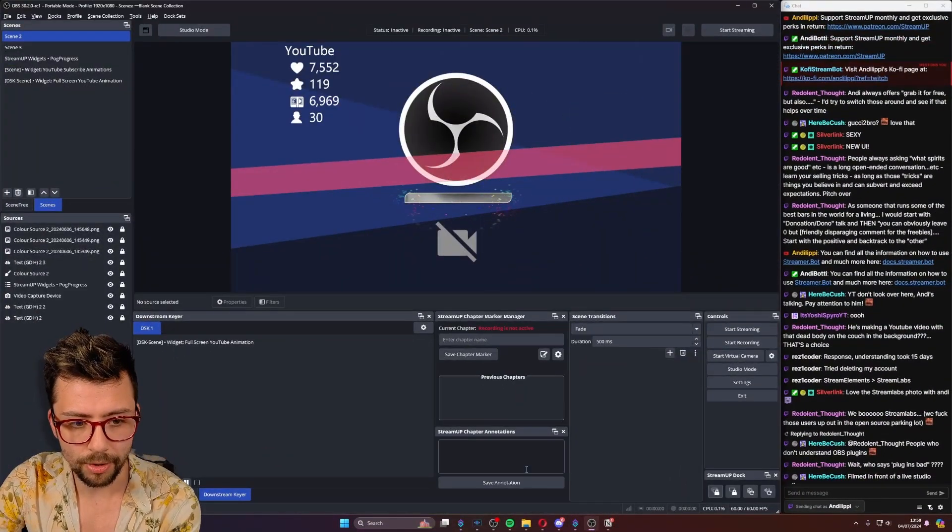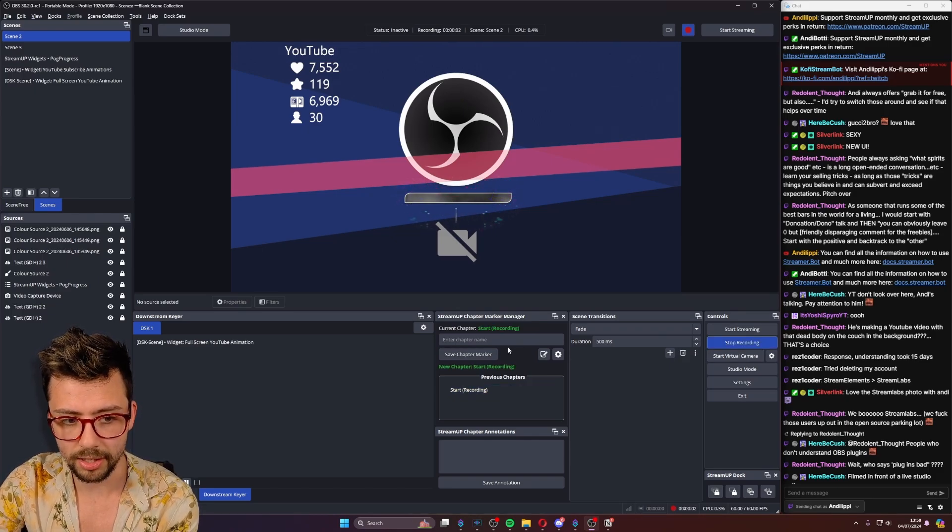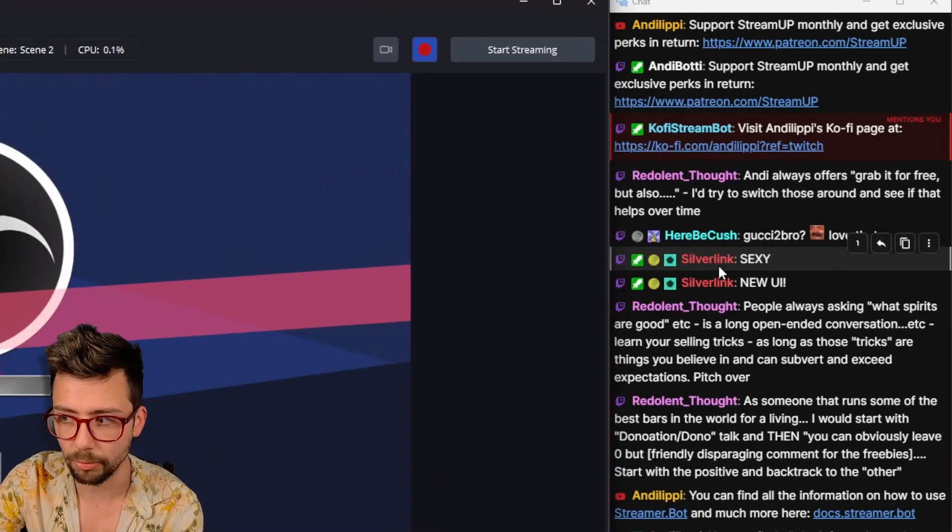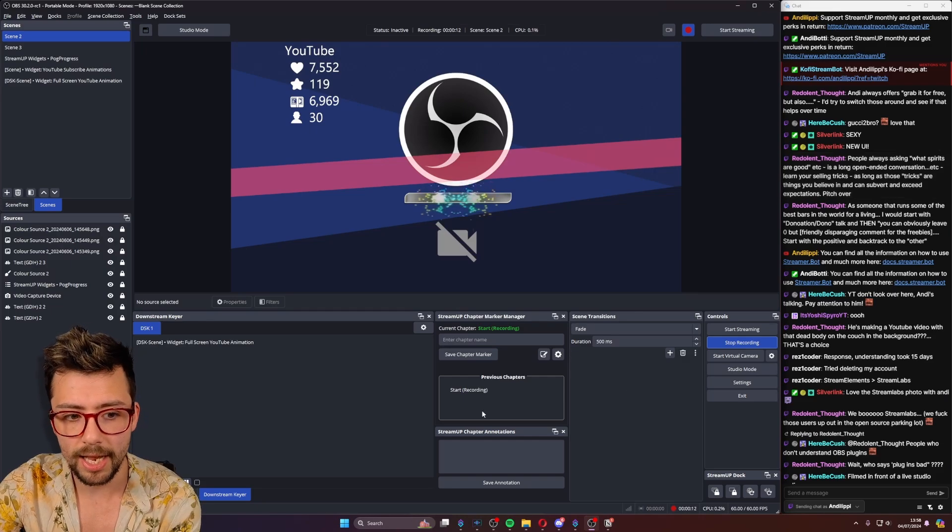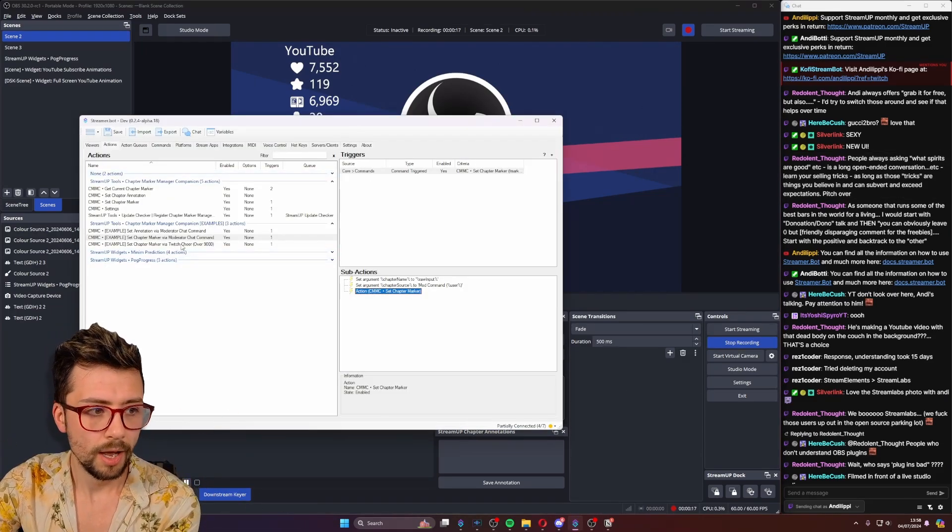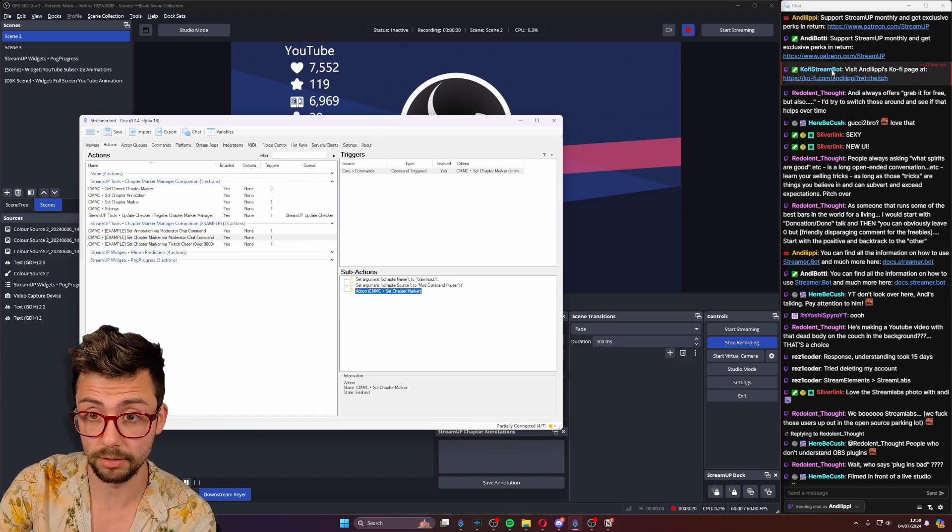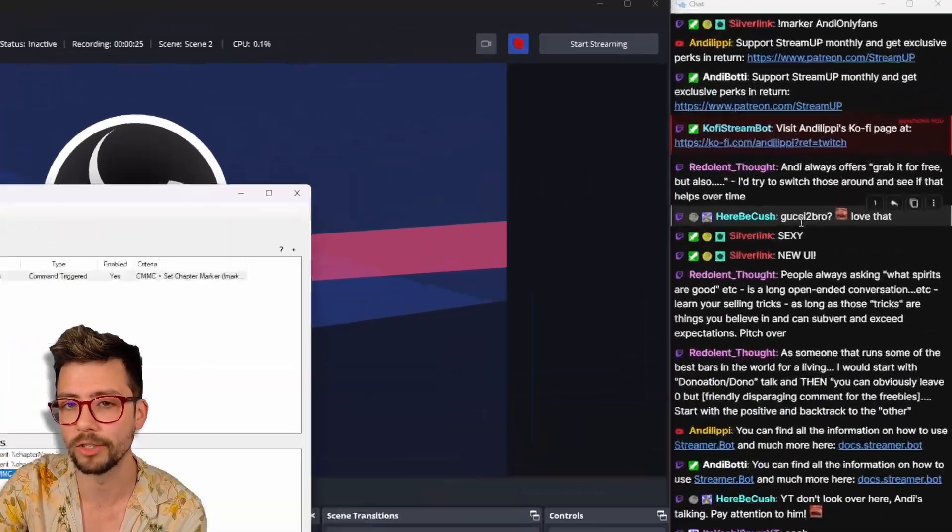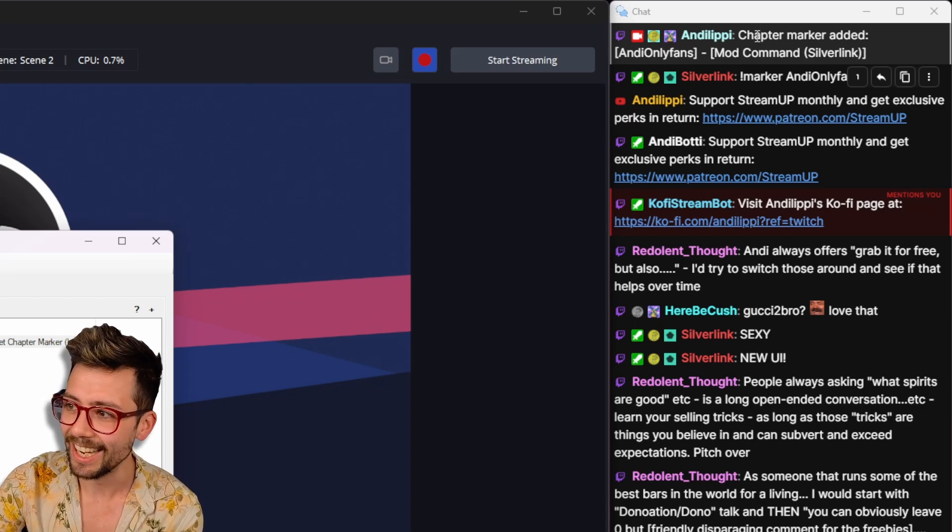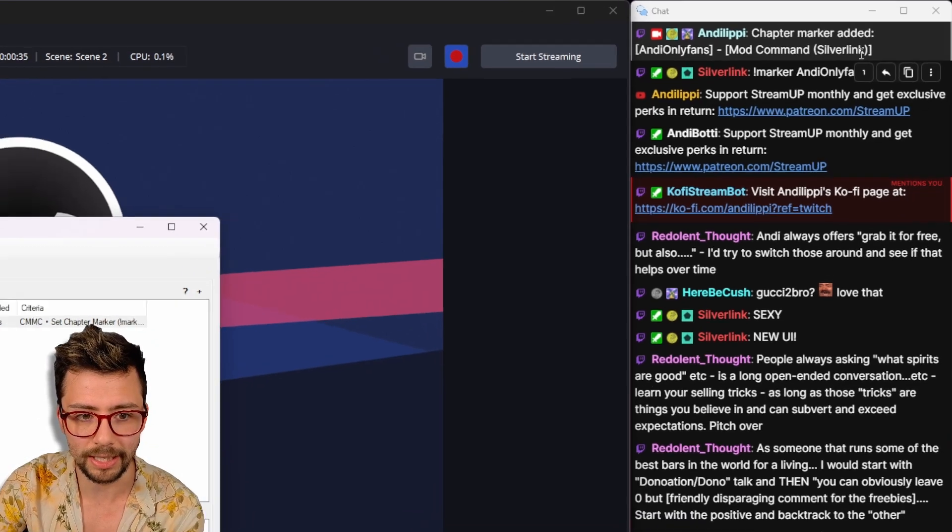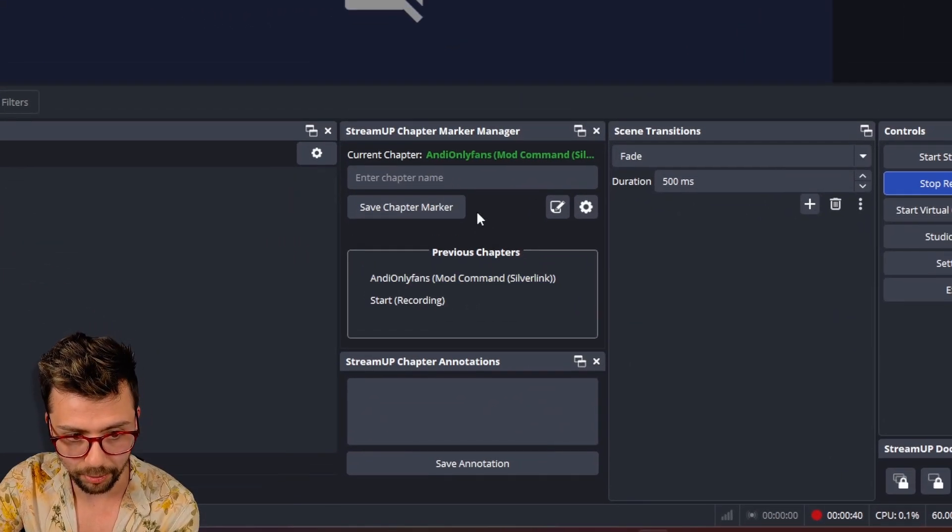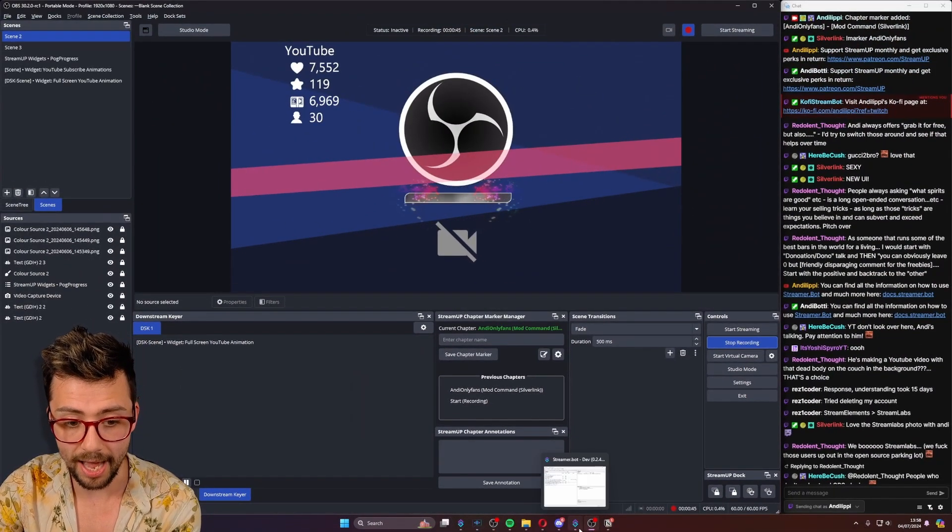So let me just open up OBS just here and I'm going to press start recording, which this is actually doing the chapter marker manager just here. And if I get a kind moderator, wink, wink, nudge, nudge silverlink to do exclamation mark marker followed by a name, it will update everything using all the tech behind the scenes. Let's see if silverlink, I feel like we need a countdown clock. I love how my moderators are just not here. There we go. So we've got a chat command that's now triggered and it says chapter marker added and the only fans. And it was done by mod command silverlink. So you can see exactly what's happened there is actually written in OBS as well. Just here. And you can see that this is the current chapter that we're on and everything is there.